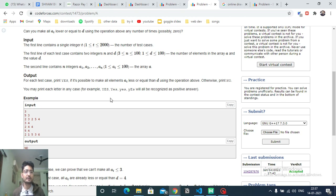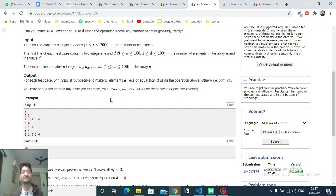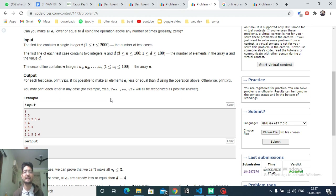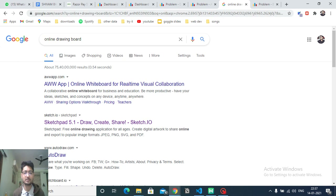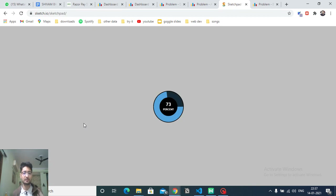The key insight is: if you can find two elements whose sum is less than or equal to d, then you can use that pair to make all remaining elements equal to that sum, bringing them all within the limit.